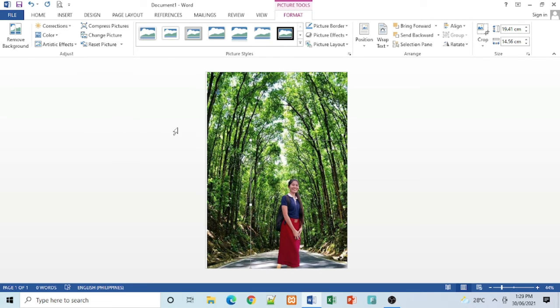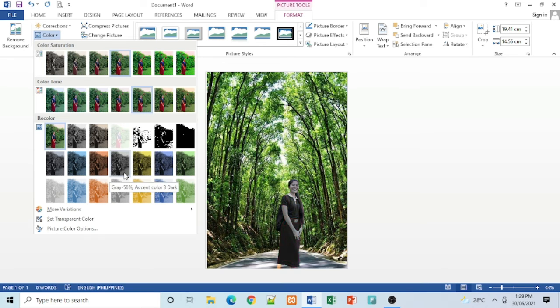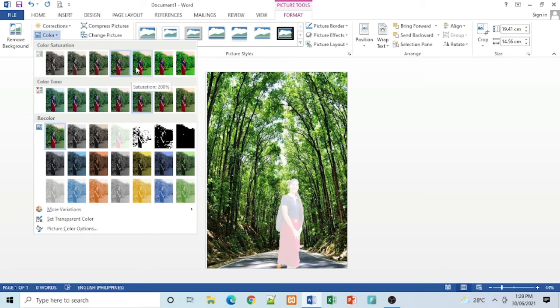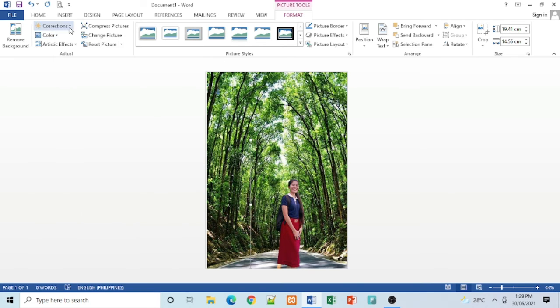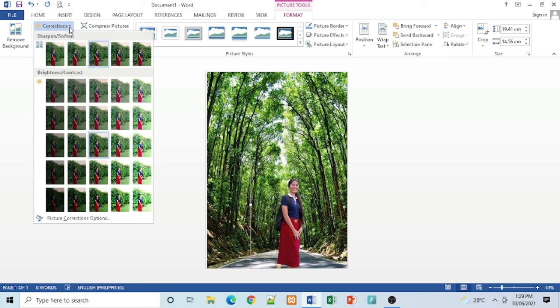We can enhance our picture. Just click Color or Correction.